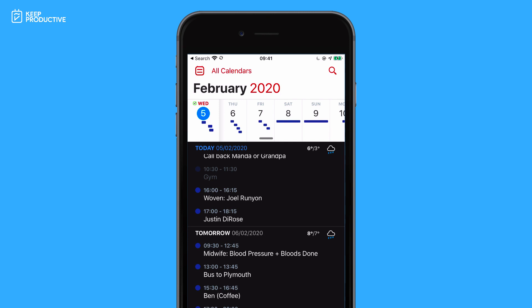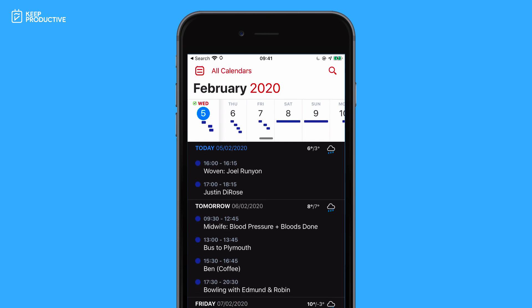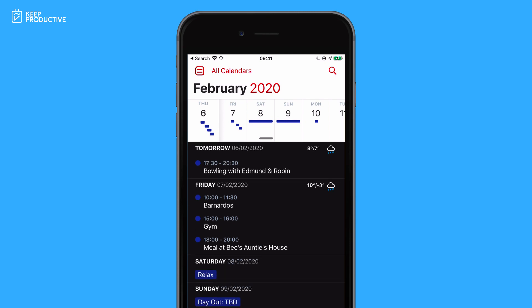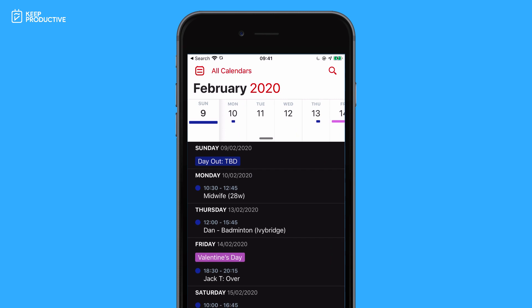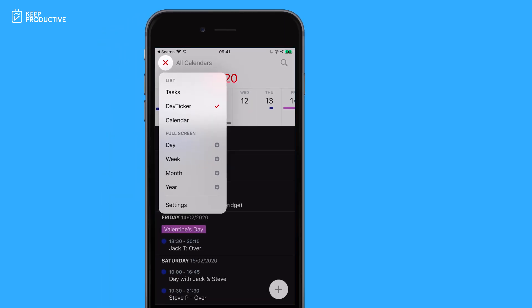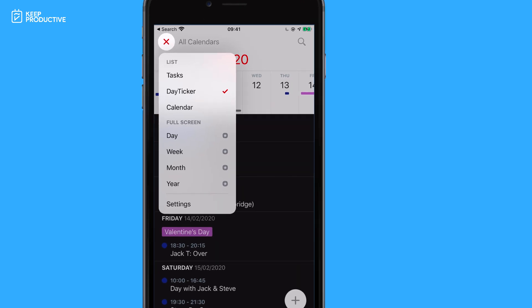One of the many questions you guys had was what the Fantastical 3 iOS application looks like. As you can see, in premium it has a really nice day ticker view, letting you essentially see what's coming up. You can scroll ahead and see all the events as well as any apps you've connected. You can also view tasks only, calendar only, as well as day, week, month, and year — and again, these full screen views are only available in premium.